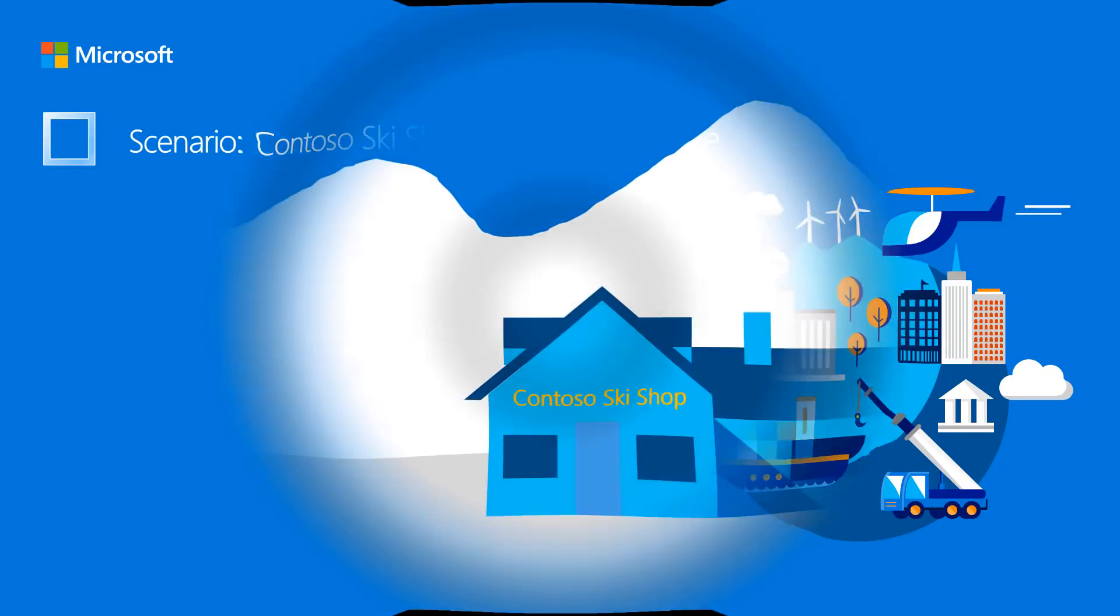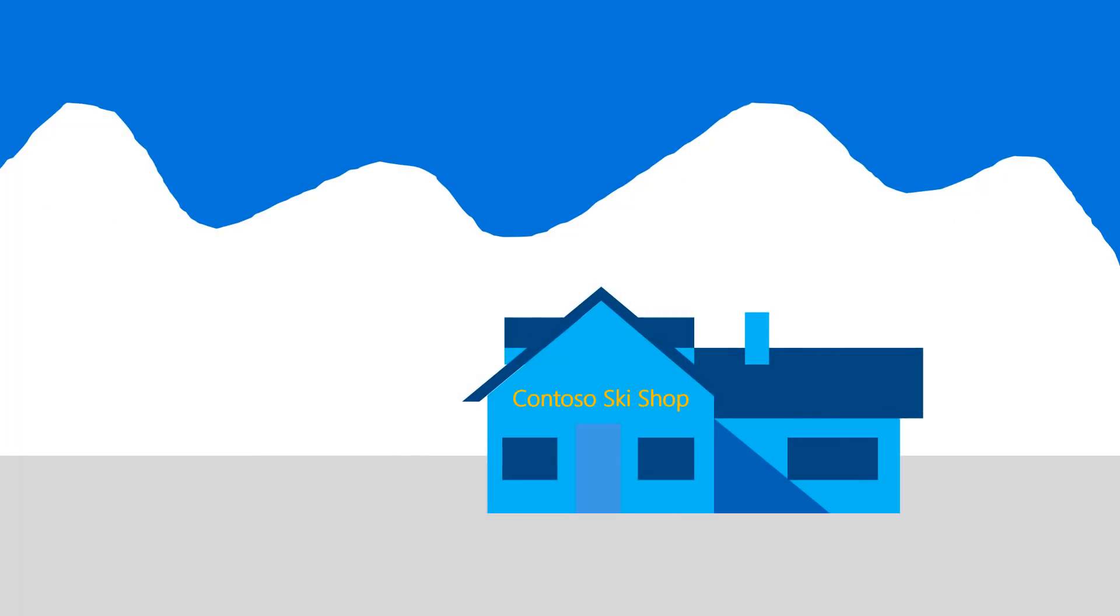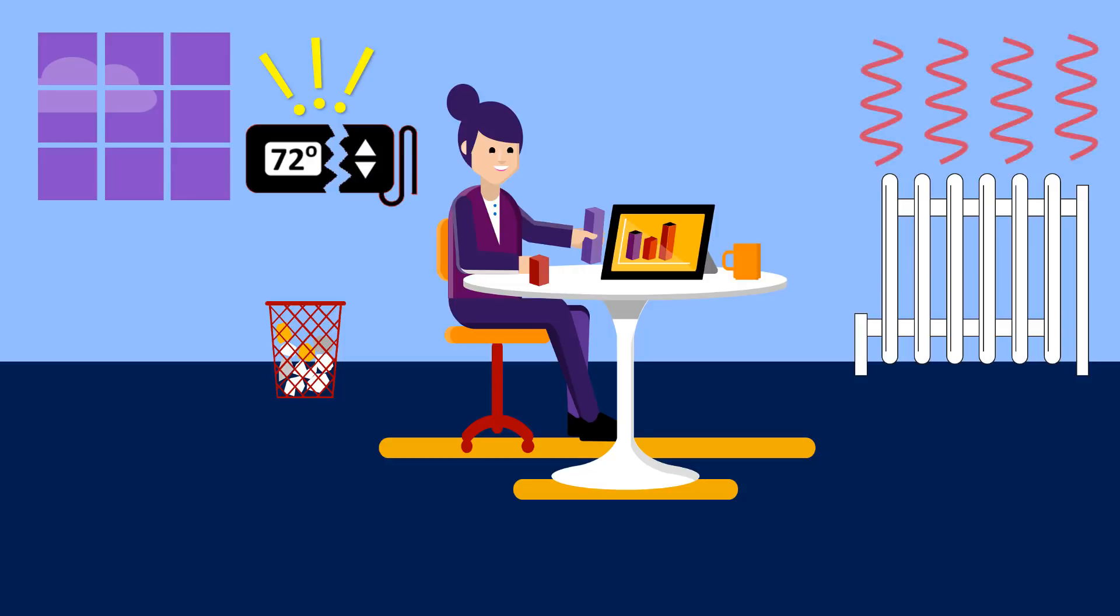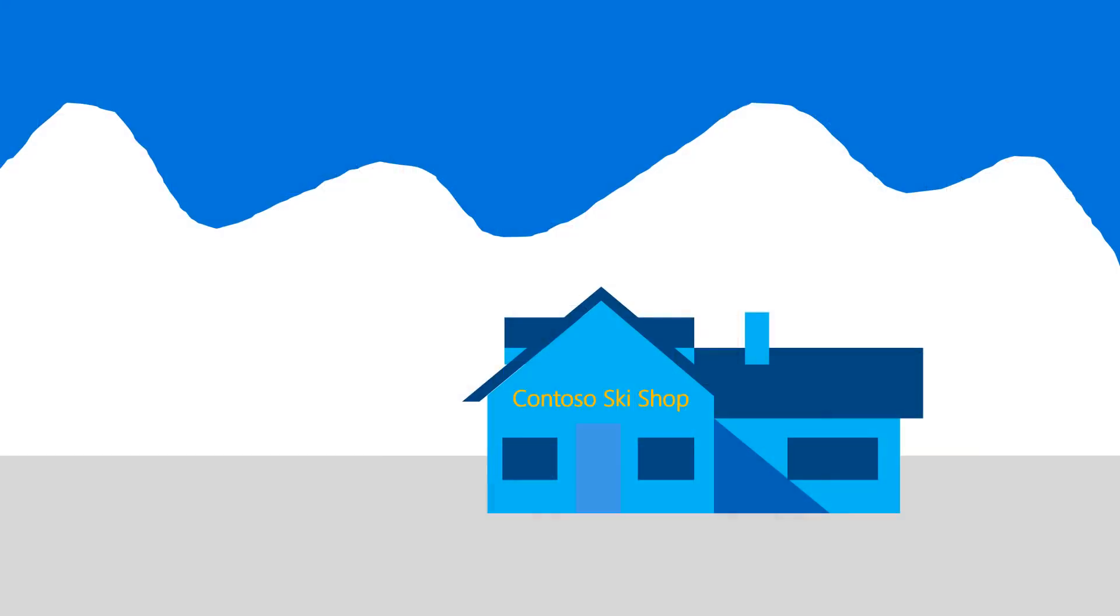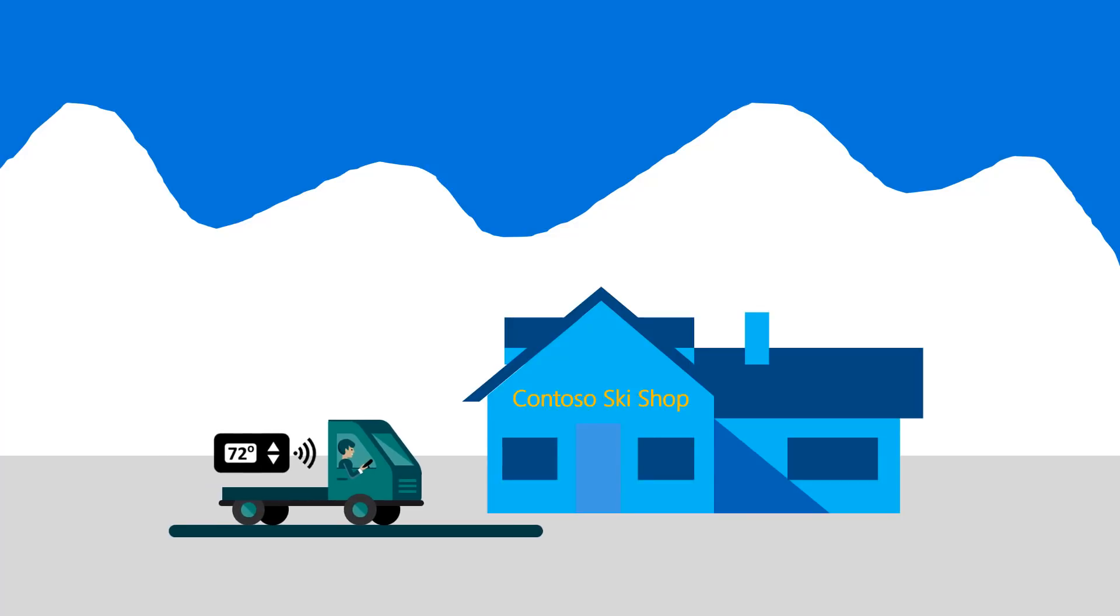In this demo, the Contoso ski shop has called to say that they have a heating issue. It looks like the heating regulator in the shop is broken. Let's see how the integration solution makes it easy to dispatch a technician and solve the heating problem.